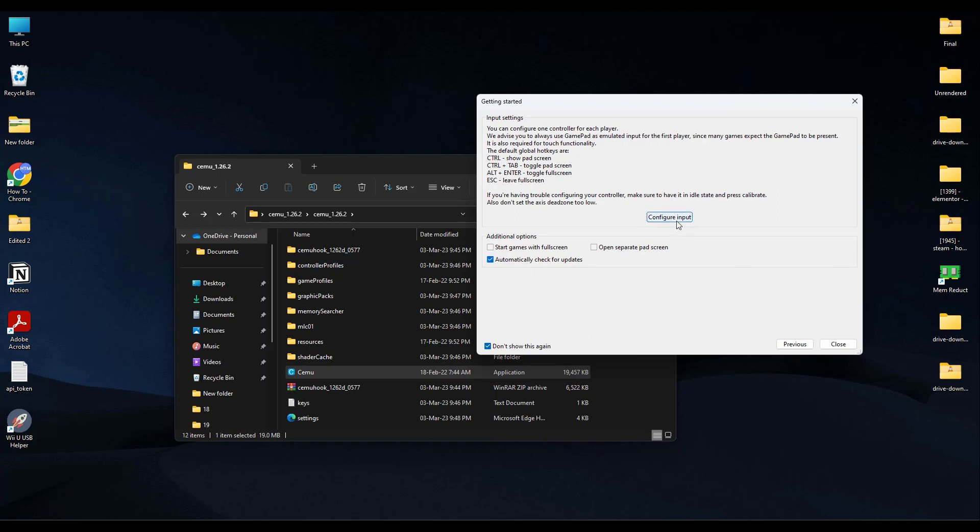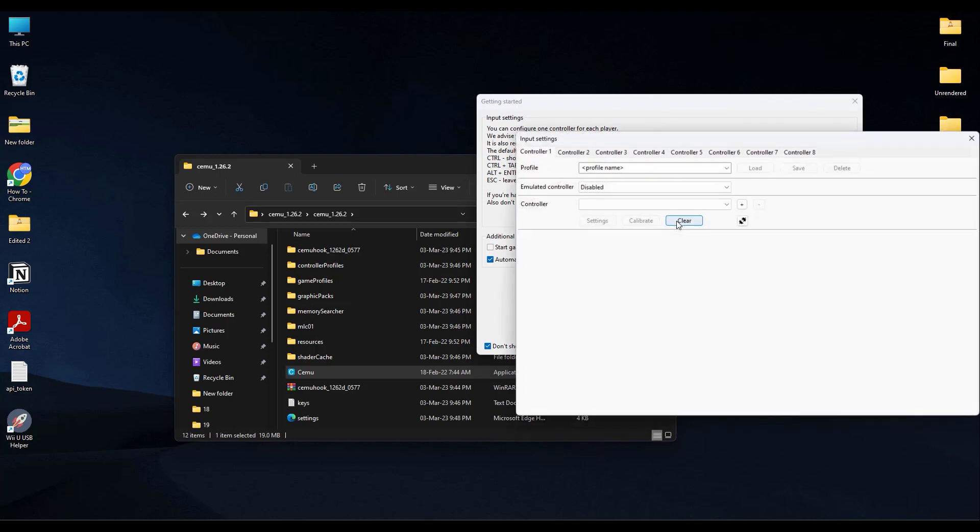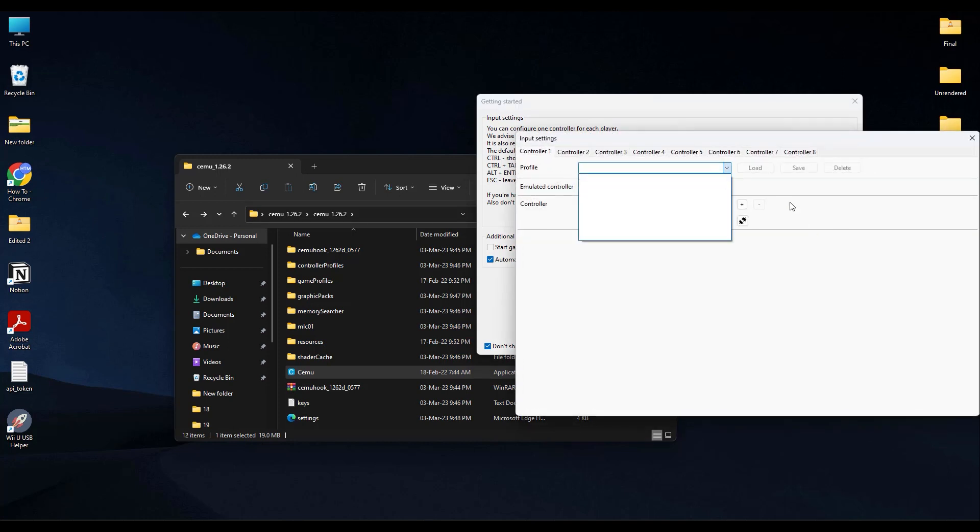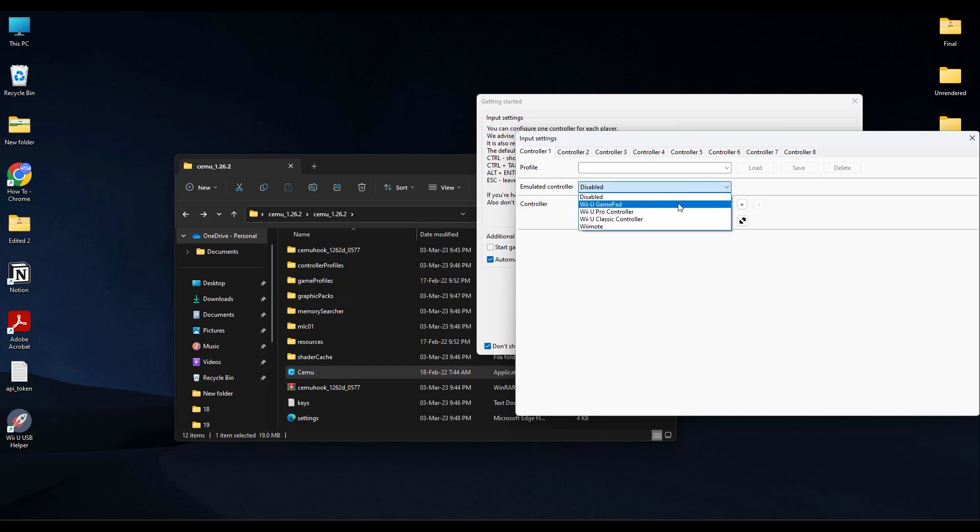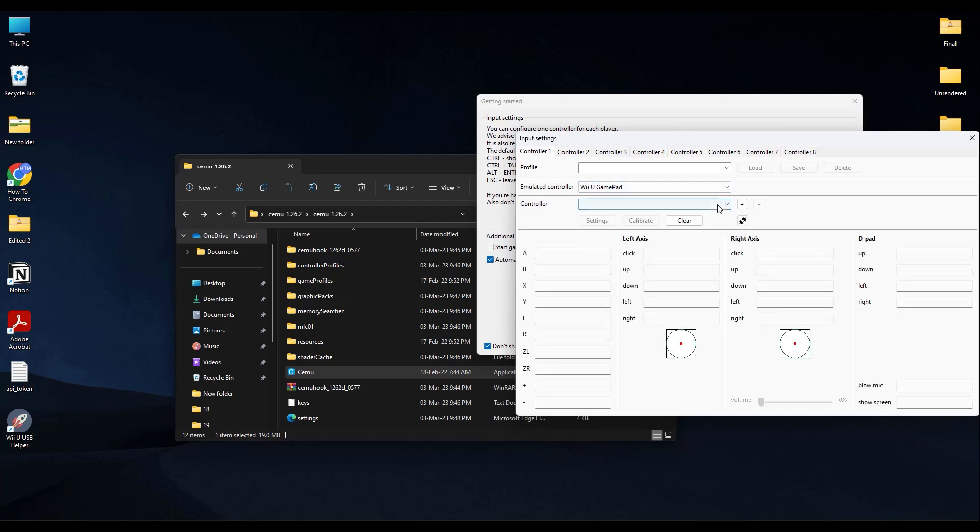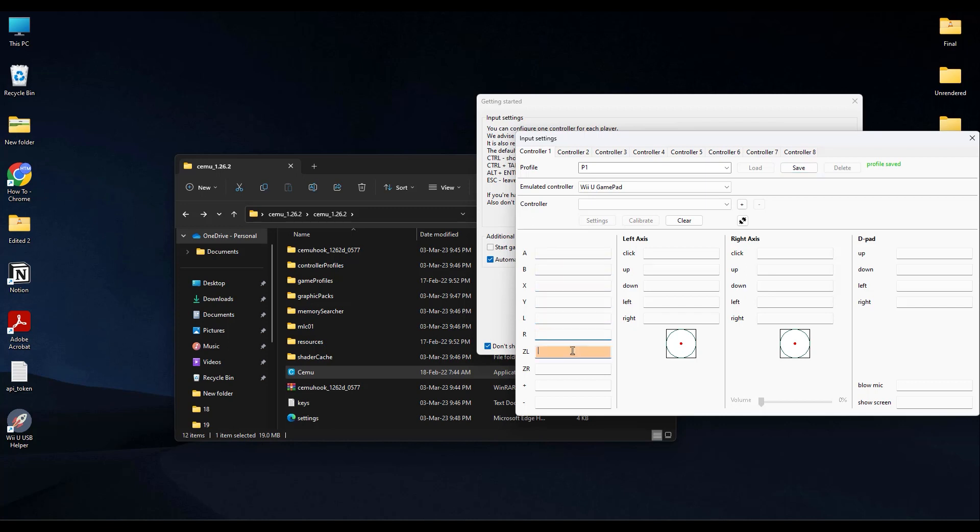Then comes Configure Input, so click on it. So now if you use a controller, you can do the setting of your controller over here. So for this, left time in your controller, go, I will go with Wii U GamePad, then you can also add a name to your profile. Let's say P1 and click on Save. Then over here just simply add every single key for every single action on your controller if you are using one.